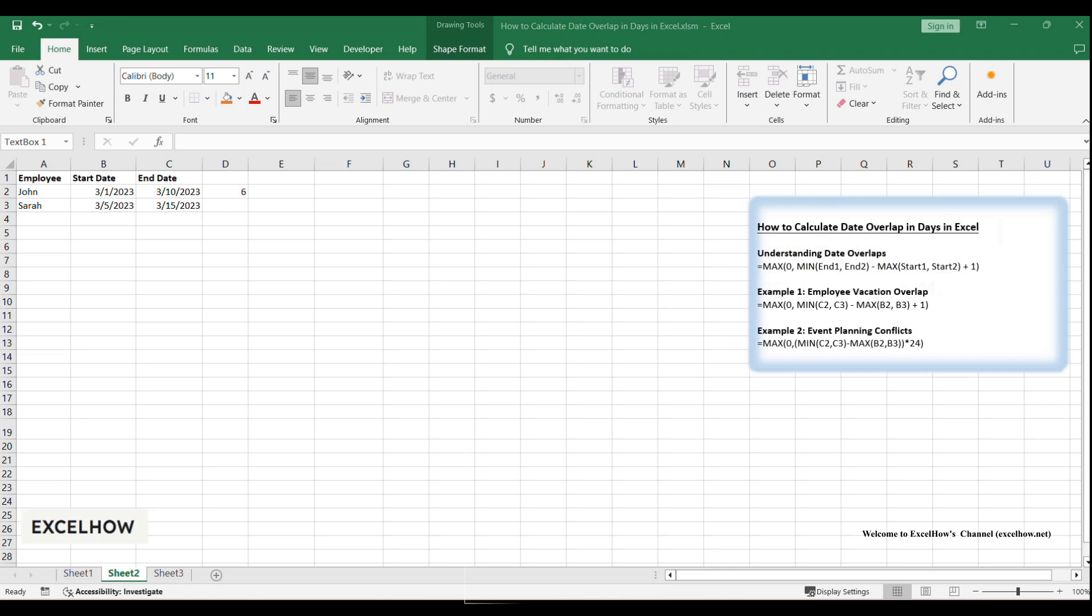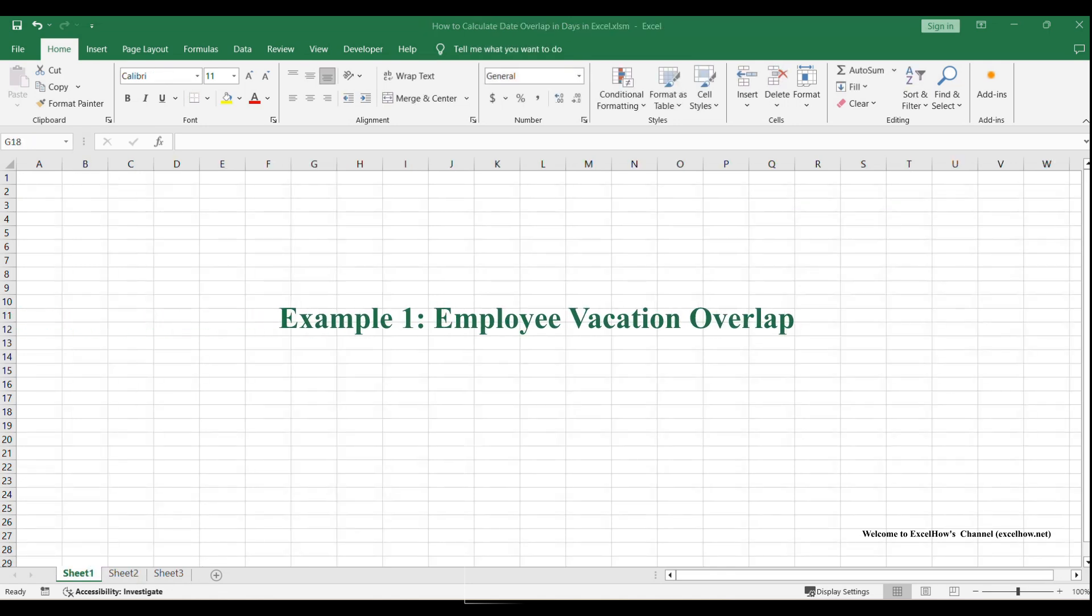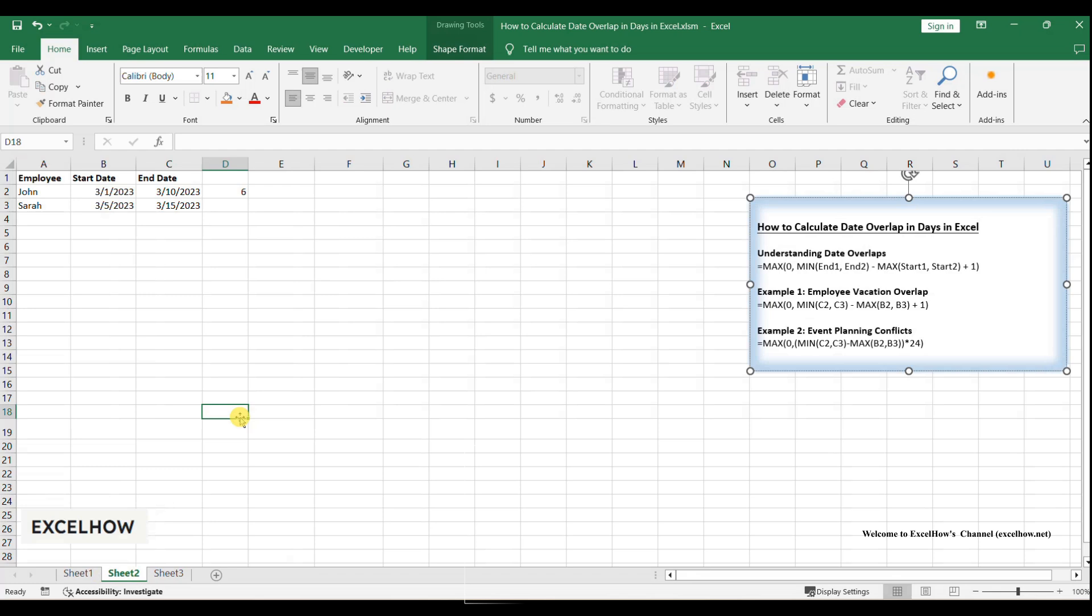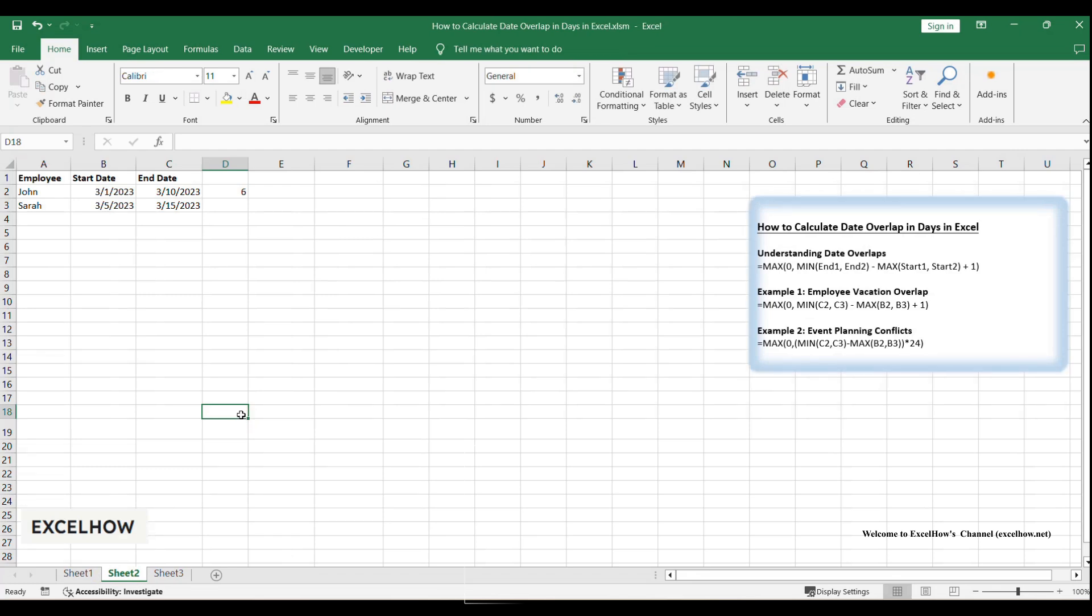Now, let's apply this to real-world scenarios. Let's say you're an HR manager and you're tracking vacation requests for your team. Two employees, John and Sarah, have submitted their leave dates, and you need to check if their vacations overlap. If they do, you'll need to know exactly how many days overlap to avoid staffing shortages.